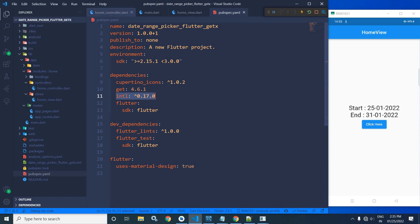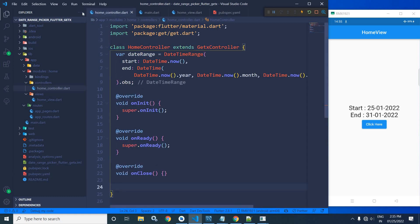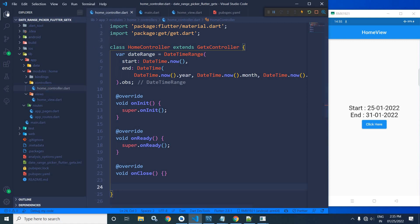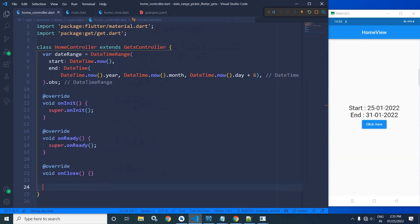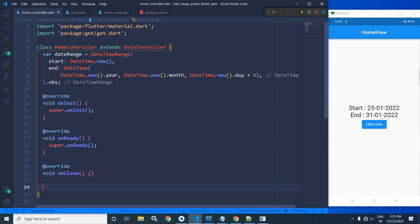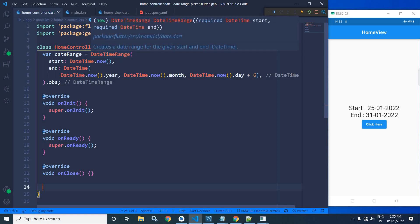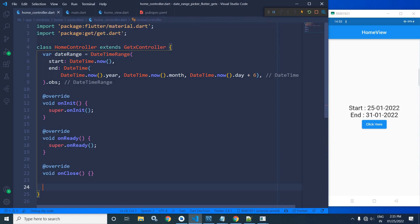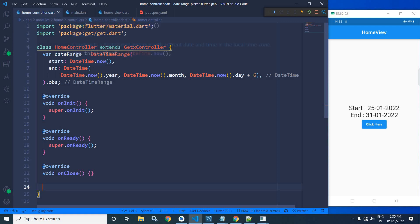After that, in the home controller here, I have created a variable named as dateRange. And here you can see, I have created the instance of DateTimeRange in which I have declared the start as DateTime.now.